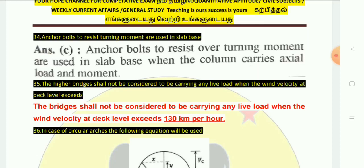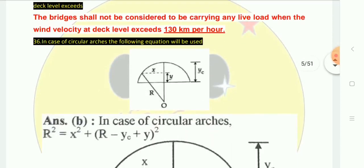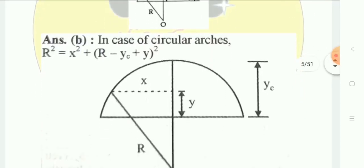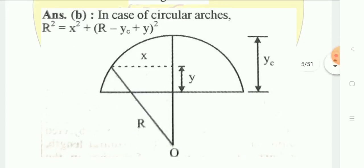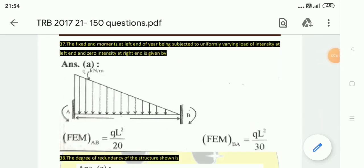In the case of circular arches, the equation used is: R² = x² + (r − yc + y)². For fixed end moments in circular arches subjected to uniformly varying load — intensity at left end and zero at right end — the fixed end moment at A is QL²/20 and at B is QL²/30.